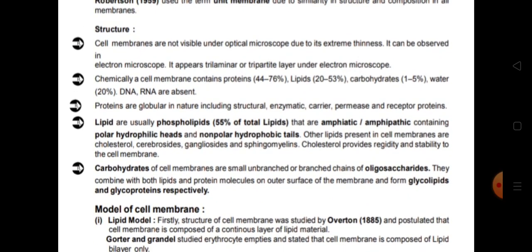Structure of cell membrane: cell membranes are not visible under optical microscope due to their extreme thinness; they can be observed under electron microscope and appear as a trilaminar or tripartite (three-layered) structure. Chemically, cell membrane consists of proteins (44 to 76%), lipids (20 to 53%), carbohydrates (1 to 5%), and water (20%). DNA and RNA are absent.